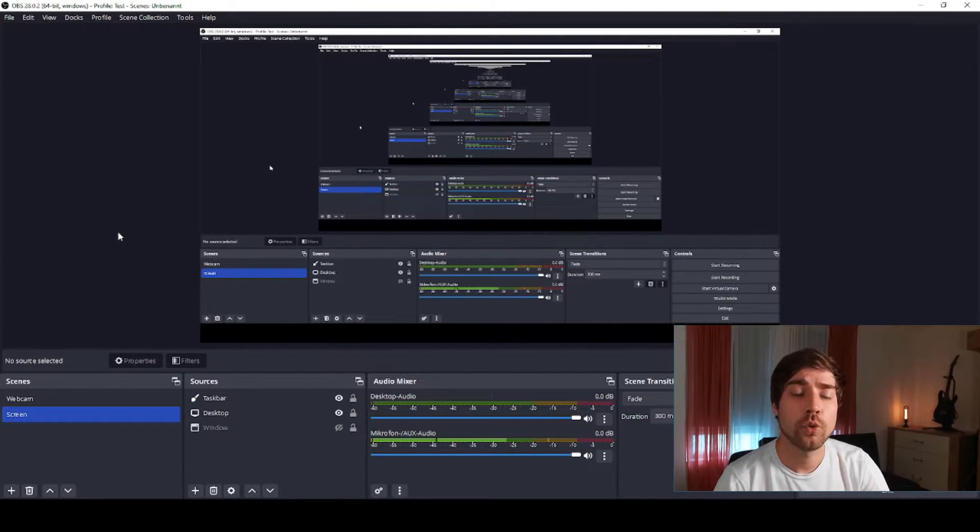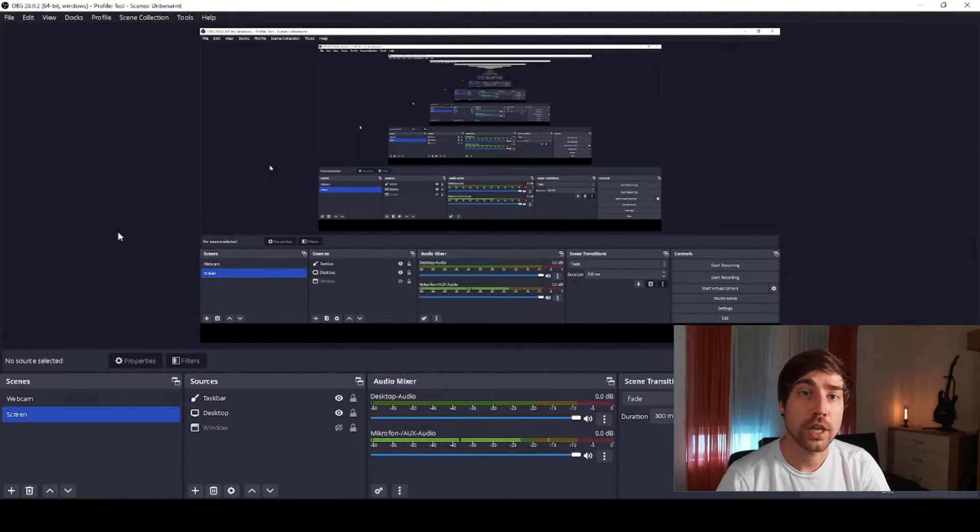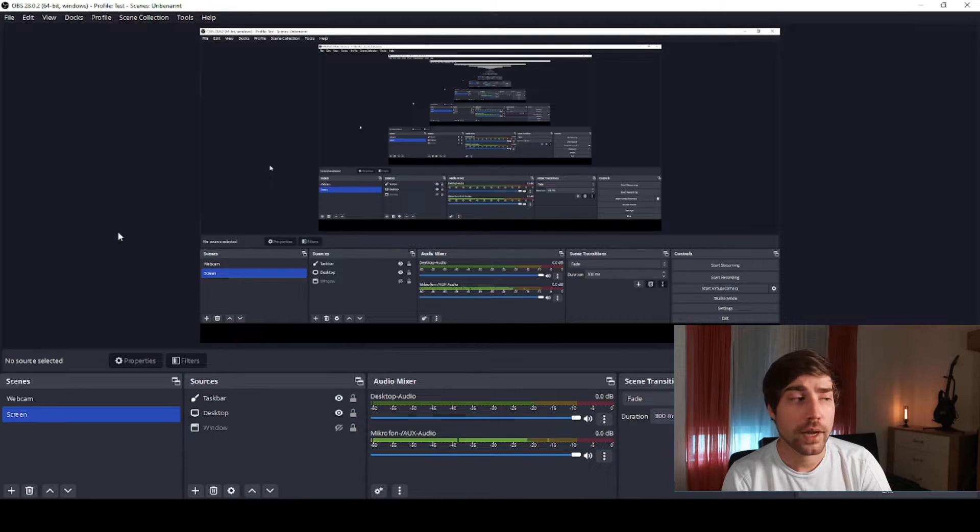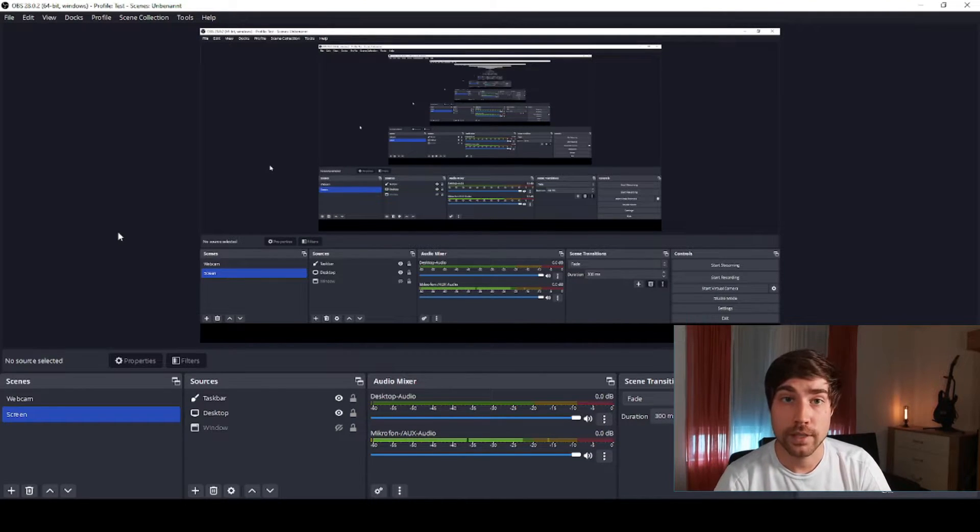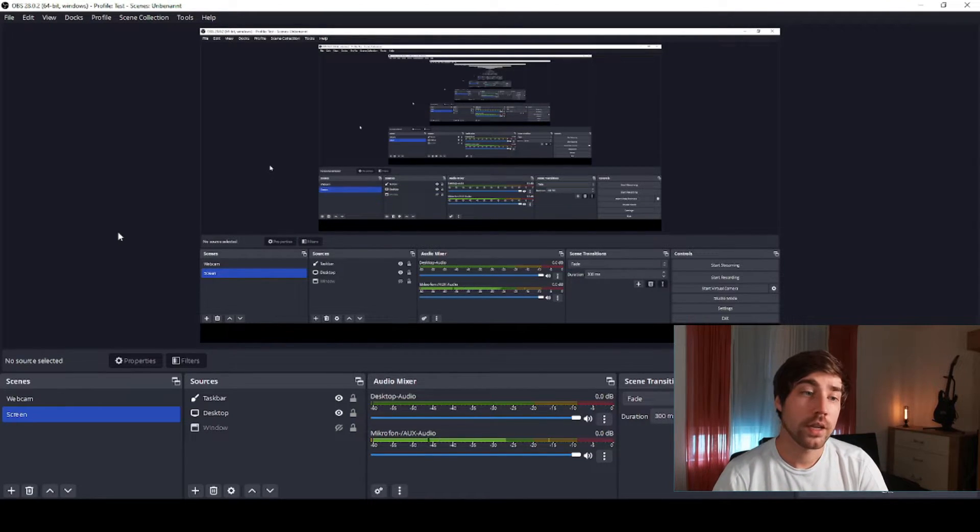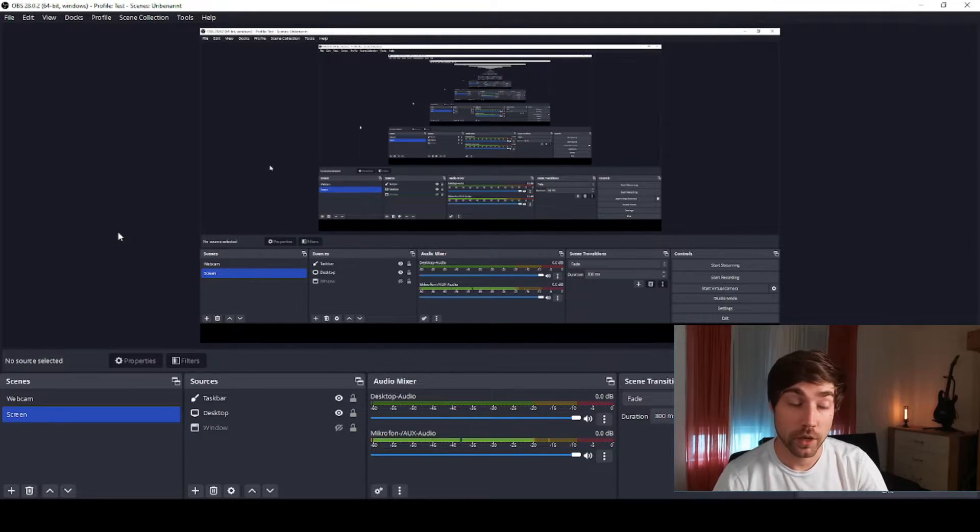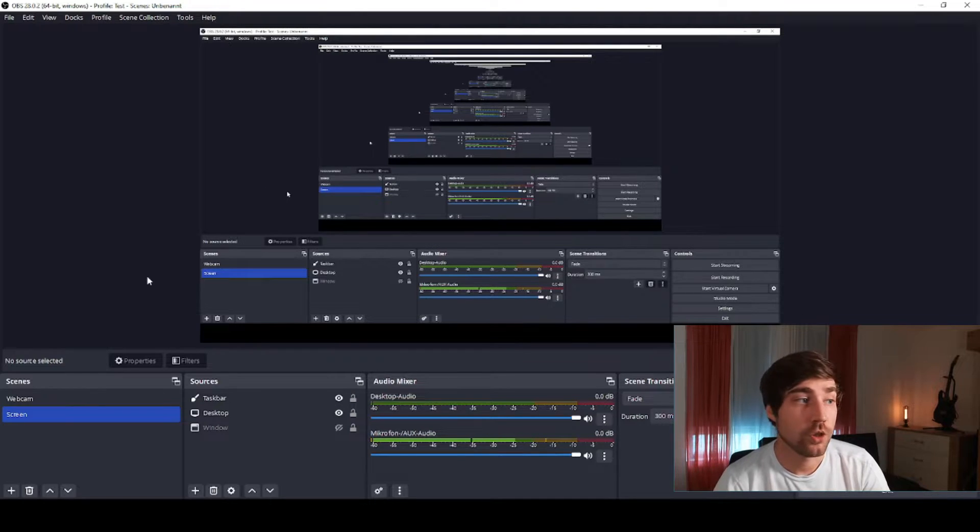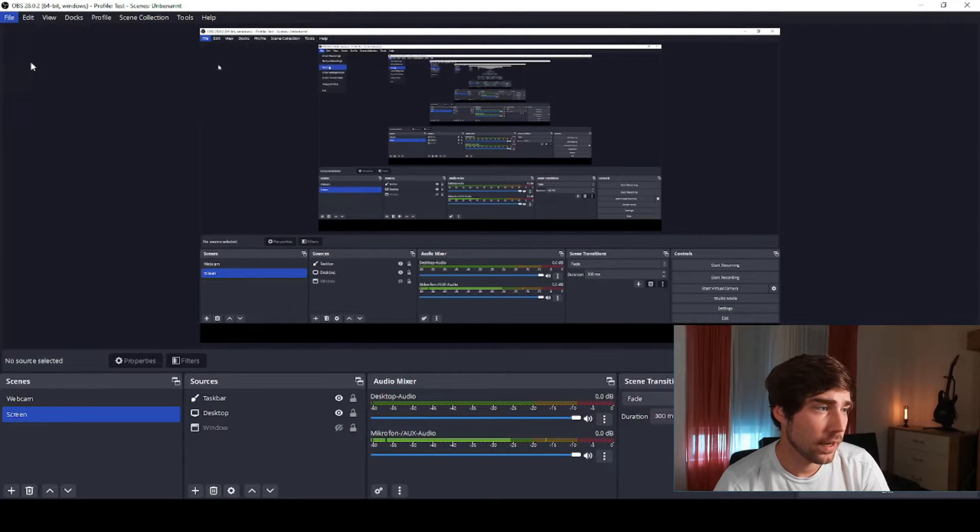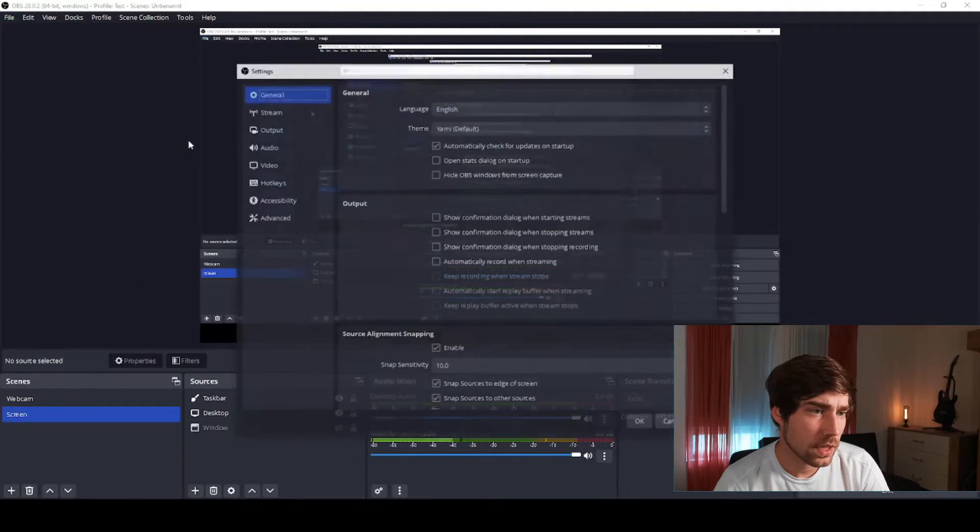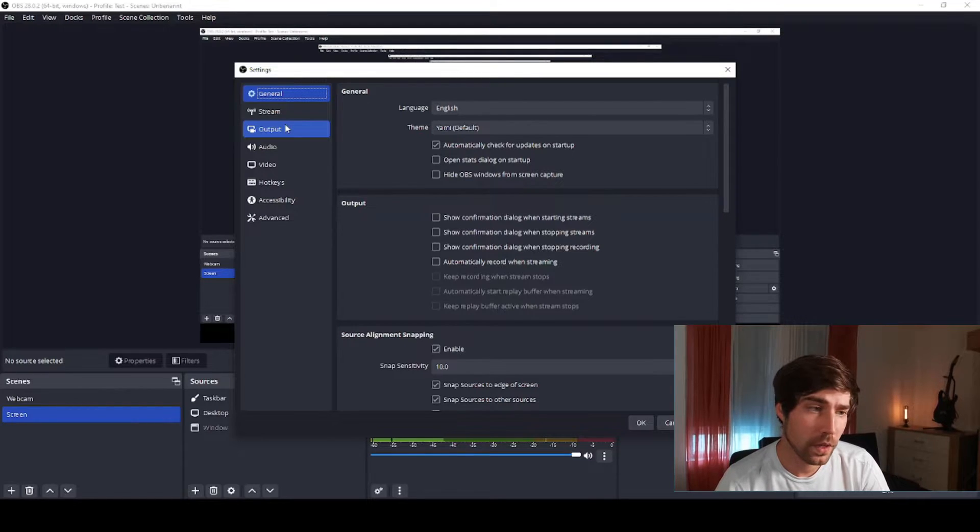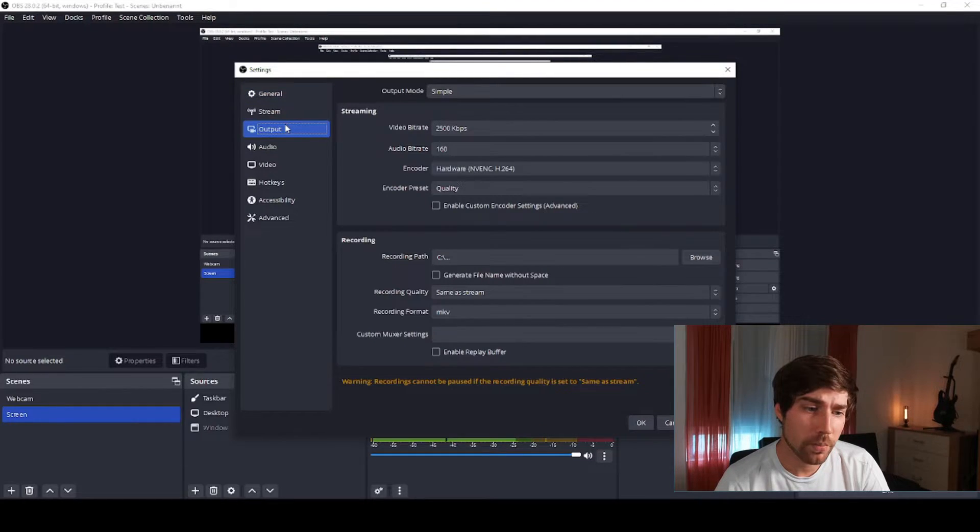This is fairly important because you cannot have two instances share the same output name or output file, otherwise they would crash if you start recording. These are the things that I usually adapt in the settings. I go to the settings and then there are a few things that you need to watch out for.